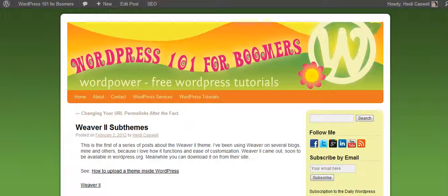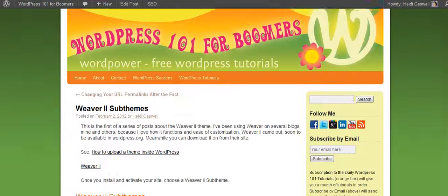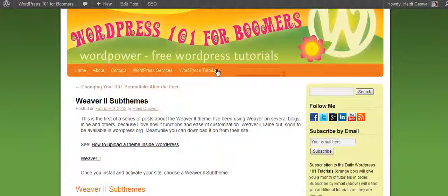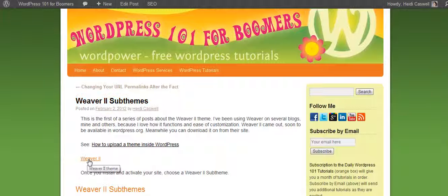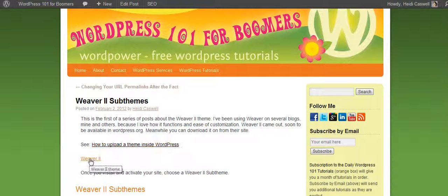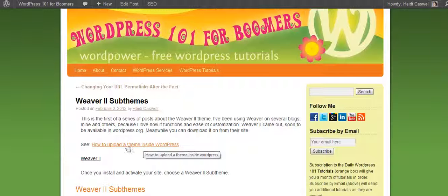The first thing we're going to talk about here is the sub-themes. Now, if you haven't got Weaver 2 already on your site, soon they'll have Weaver on WordPress.org — it's ready for approval soon. If you search for Weaver 2 and you don't find it, you can click over to Weaver 2's site and download it there, and upload it inside the back of WordPress. This video here will show you how to do that.